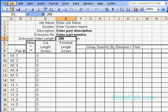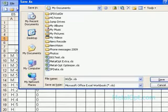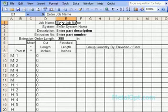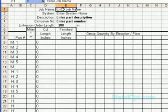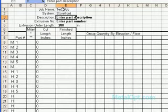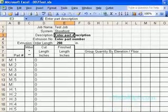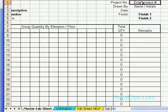The first thing I always do is save the file so we don't overwrite your master file. Then on the first tab, which is the master fab sheet, we will enter just basic information. This information will be from the test sample I did for data extraction with AutoCAD, but here we will be manually entering all of the information.